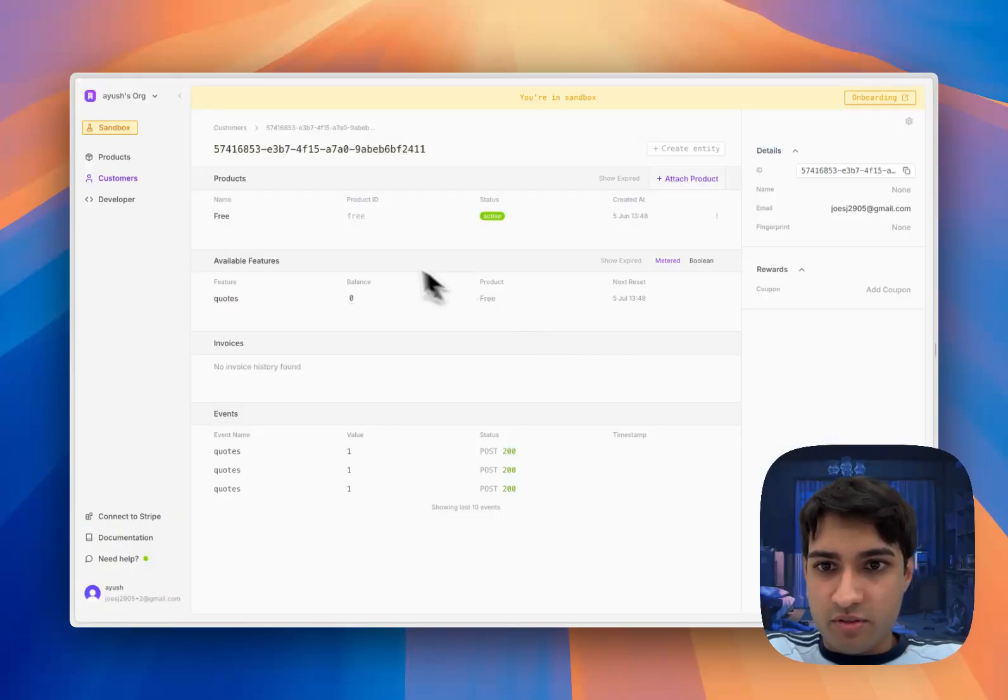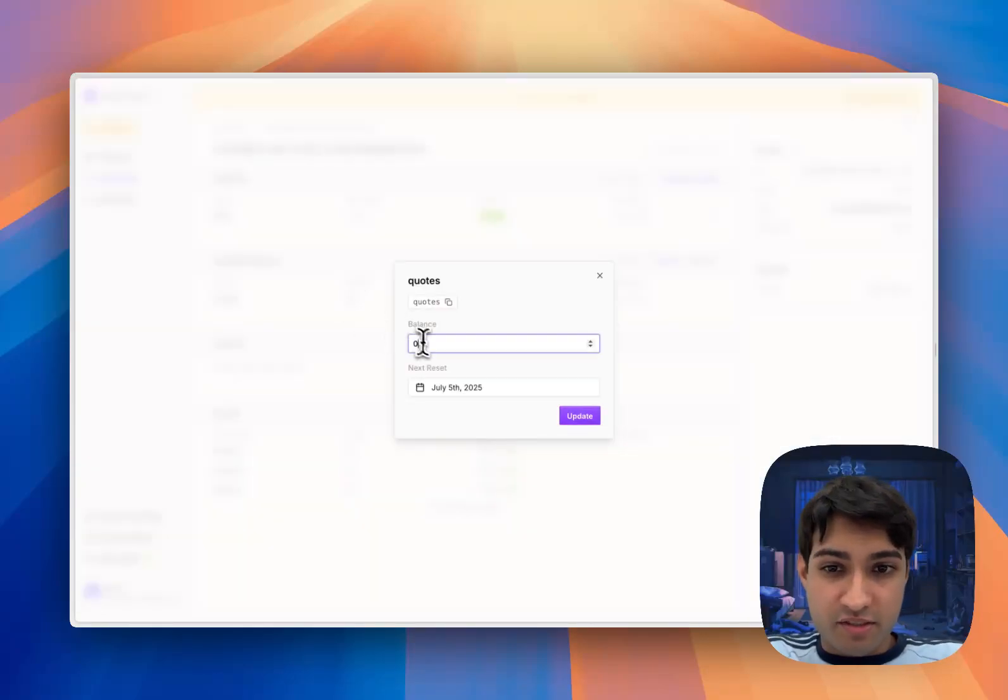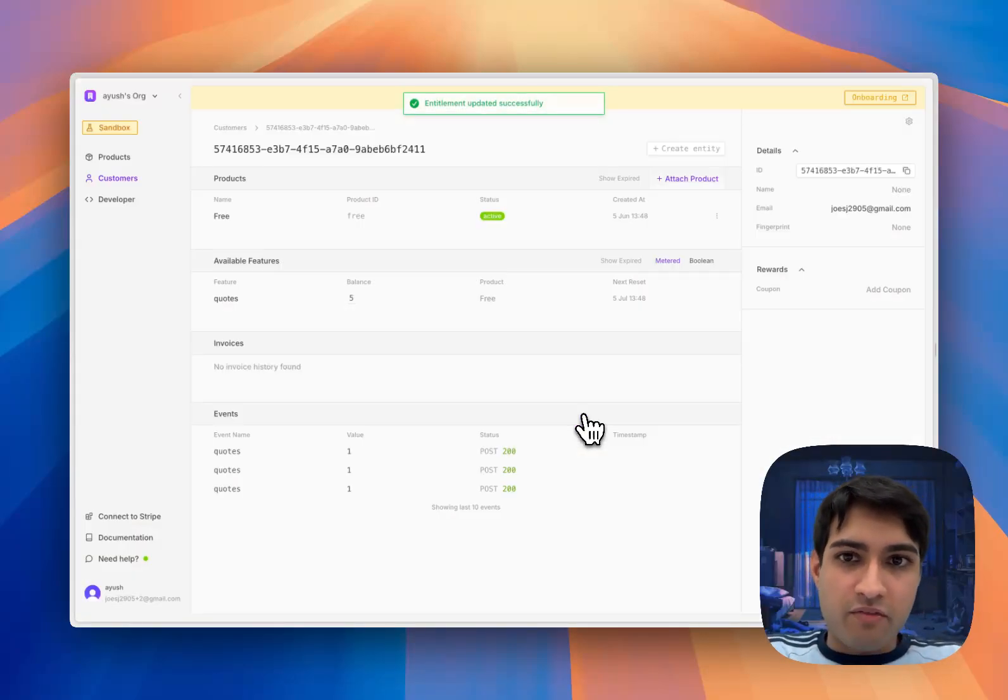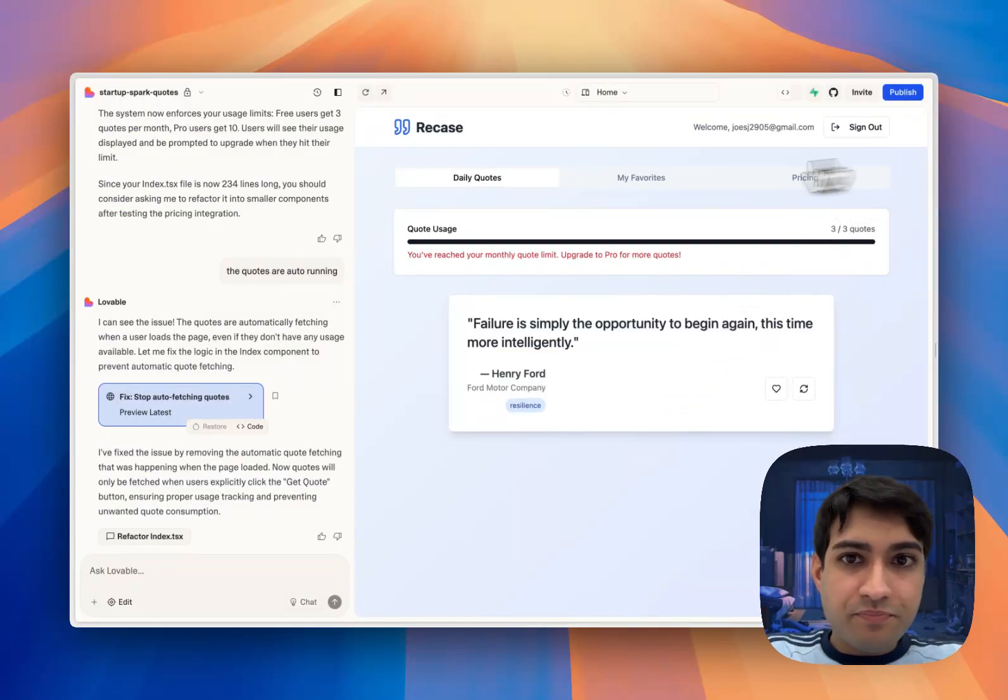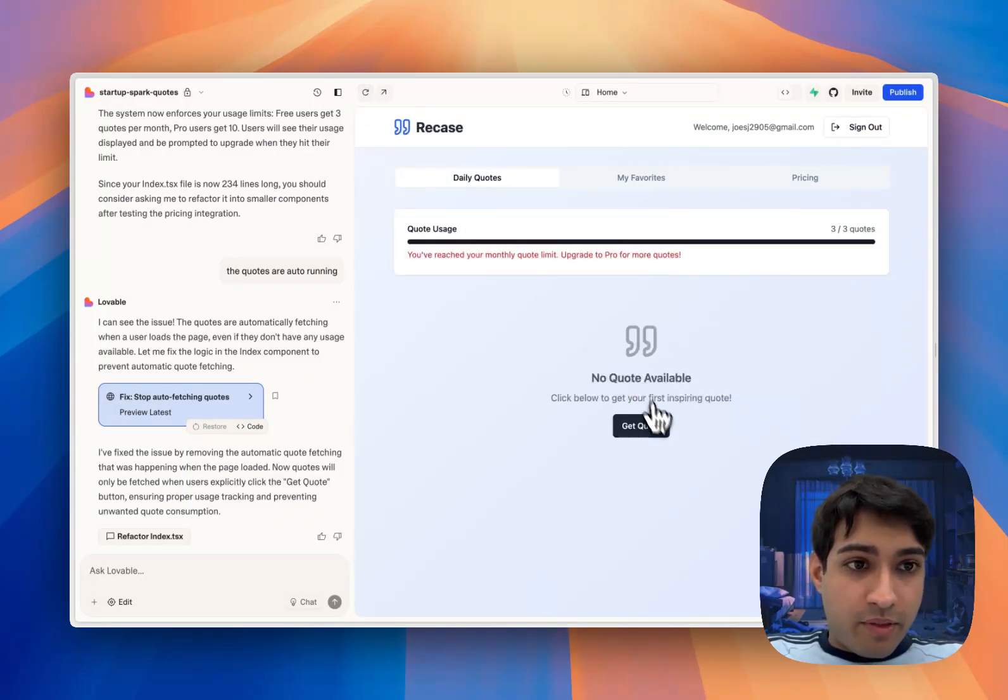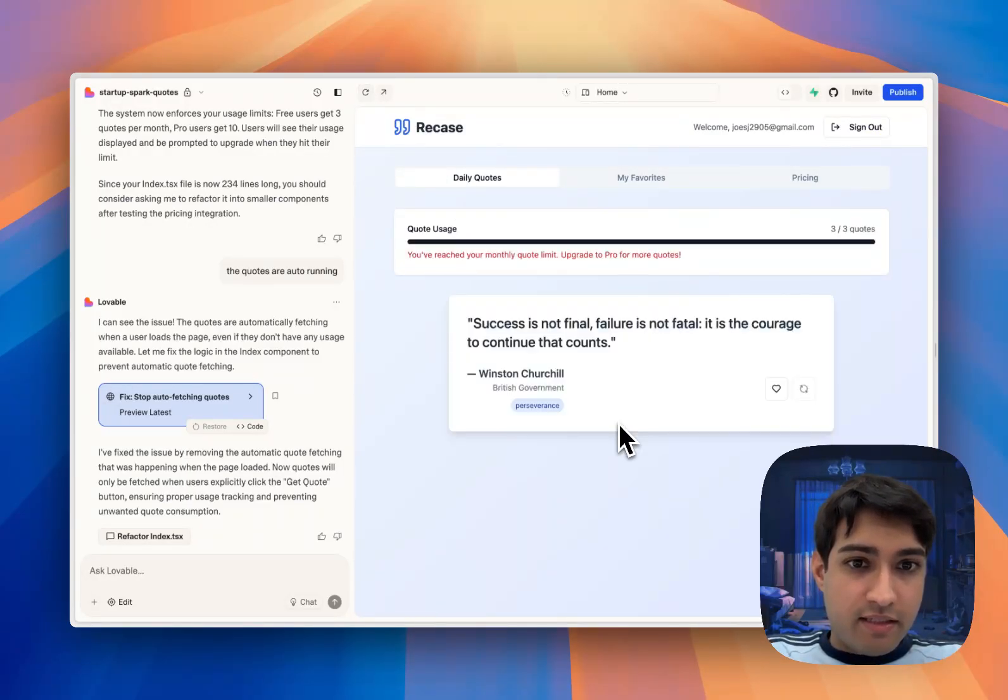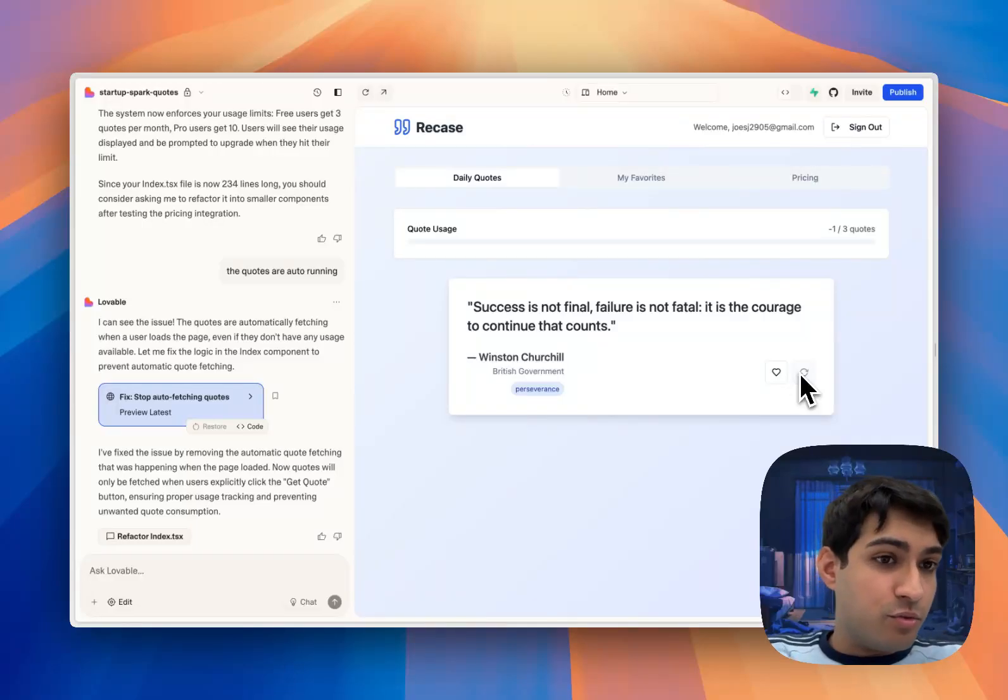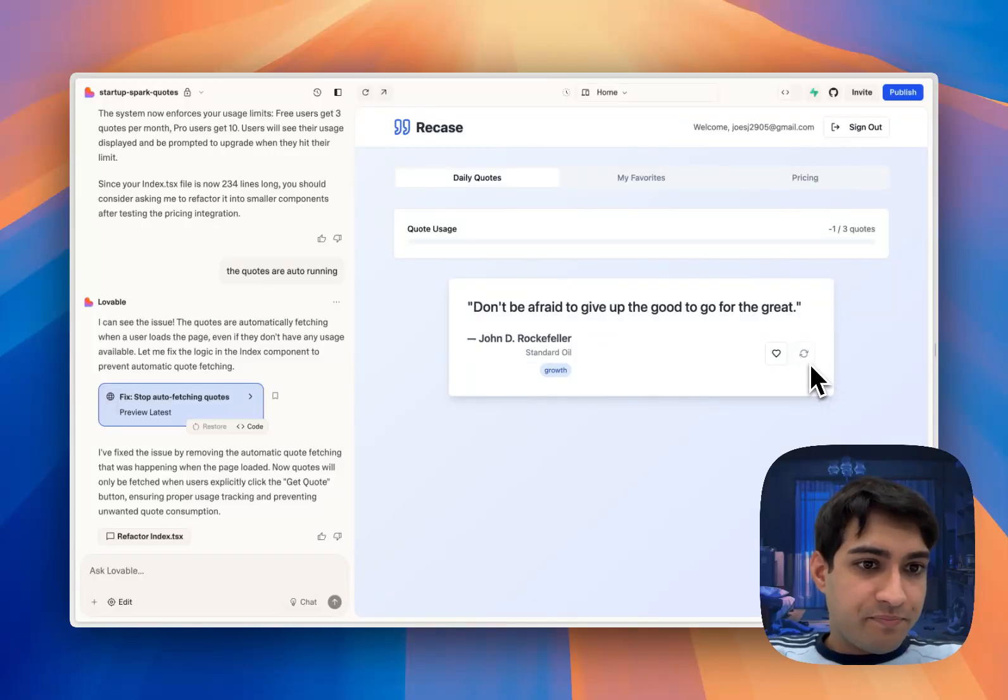If we go into our Lovable app, you can see it says we're out of quotes at the moment. What we can do is actually come into Autumn and let's say, I don't know, give him another five quotes. Now when we refresh the page, he's going to be able to do even more quotes. And yep, use up all those five quotes again.